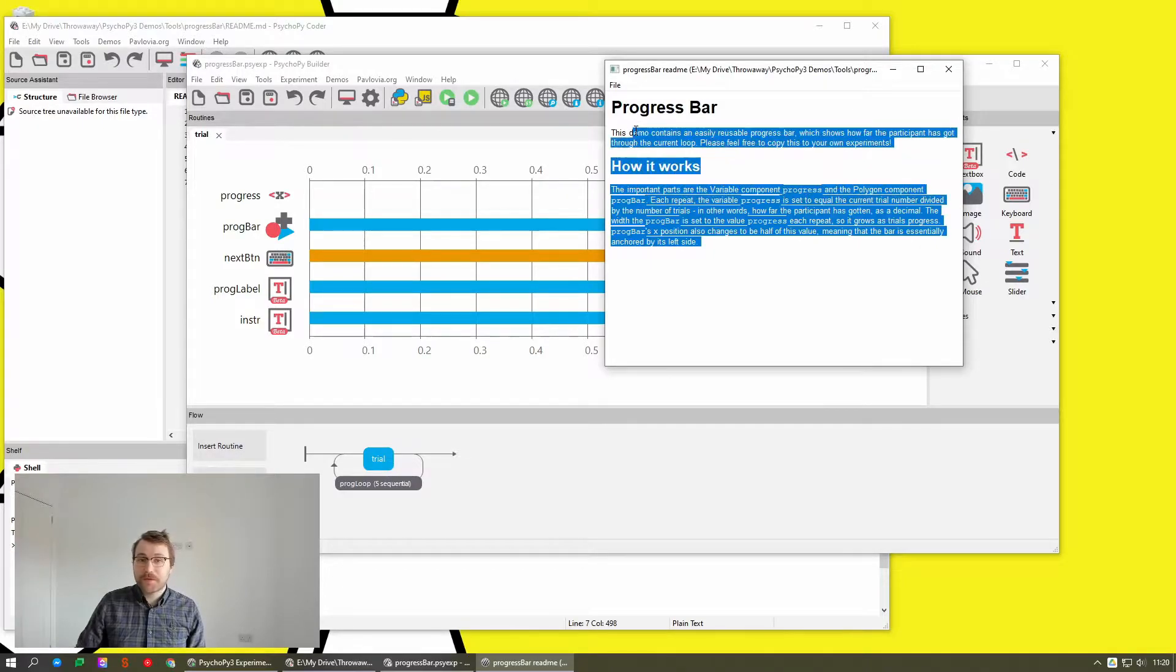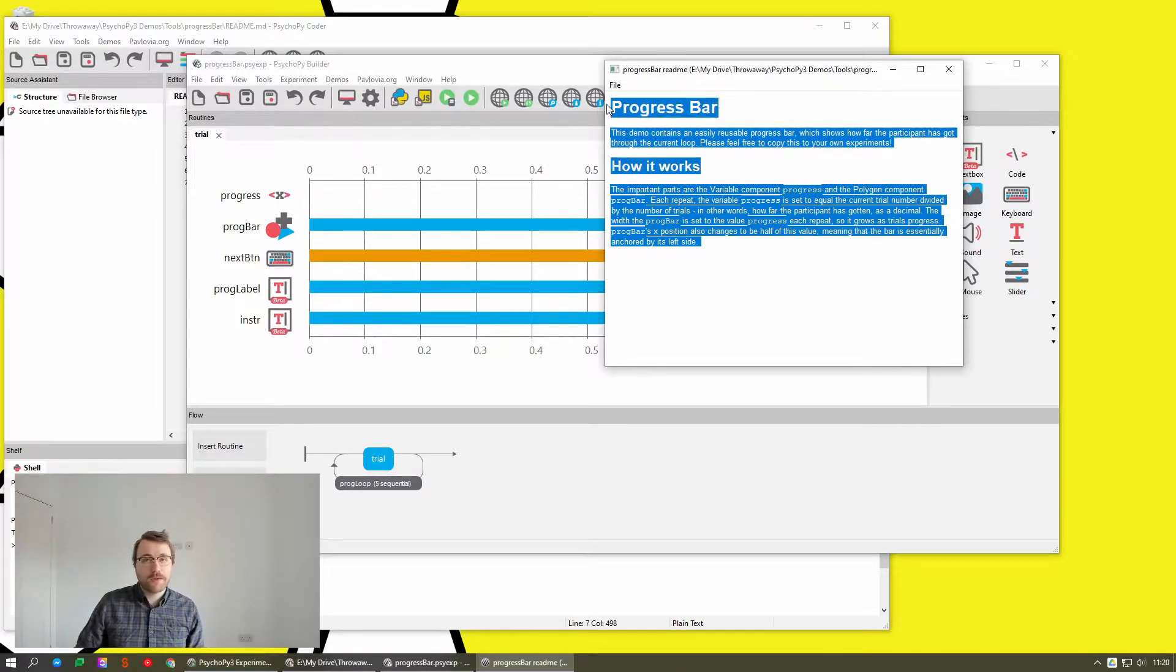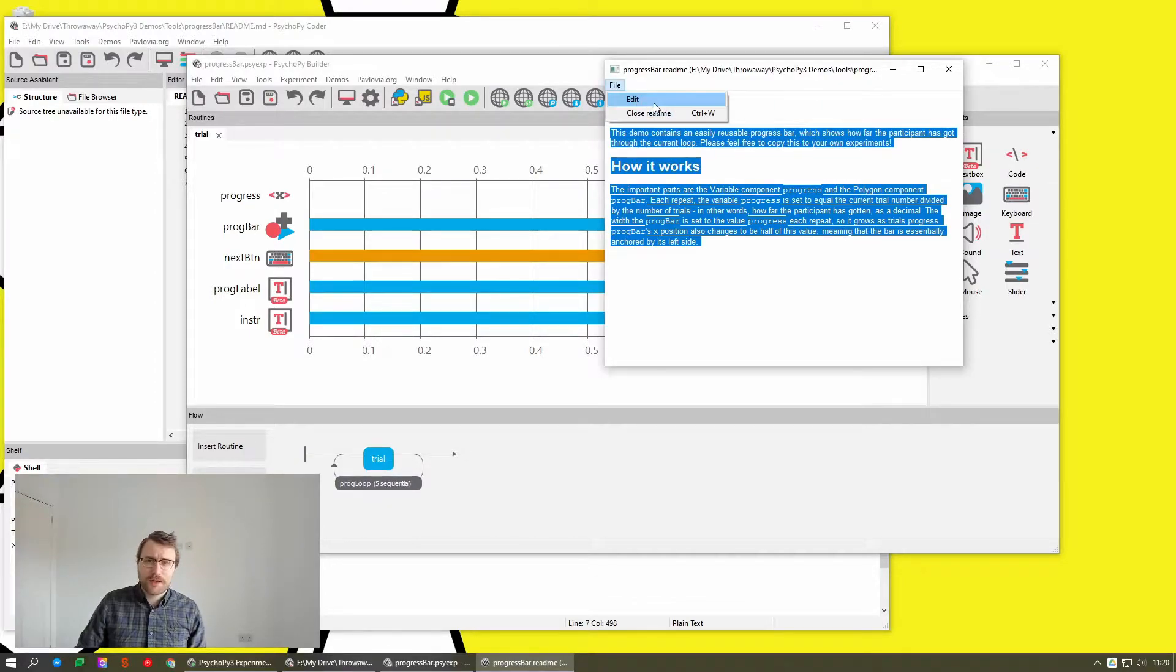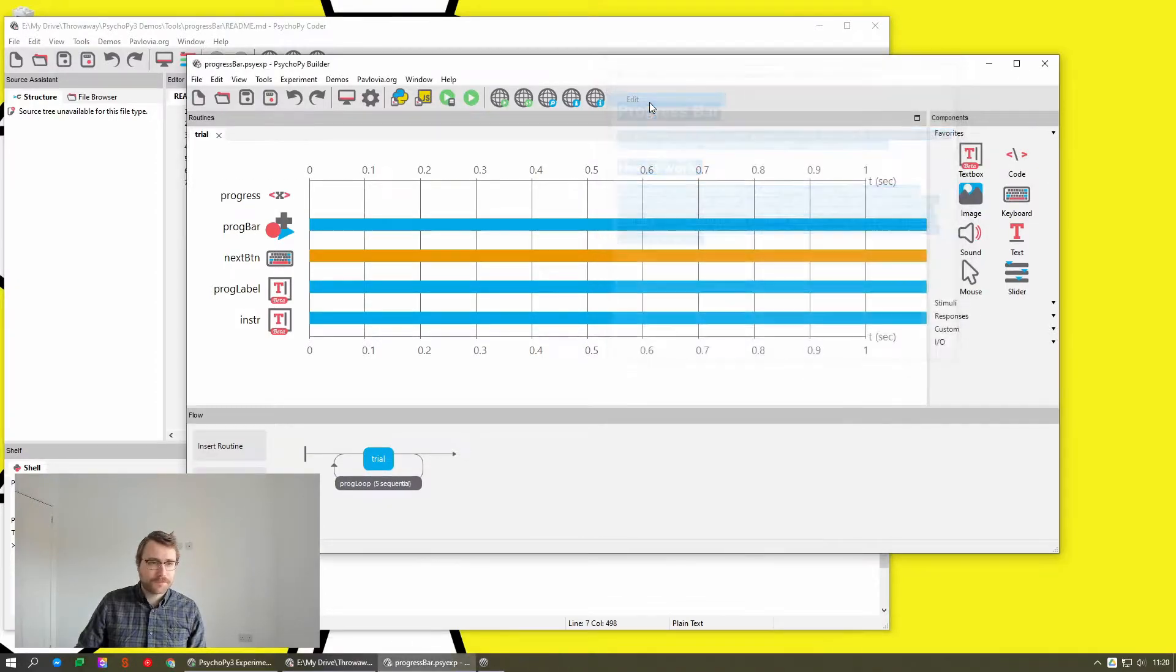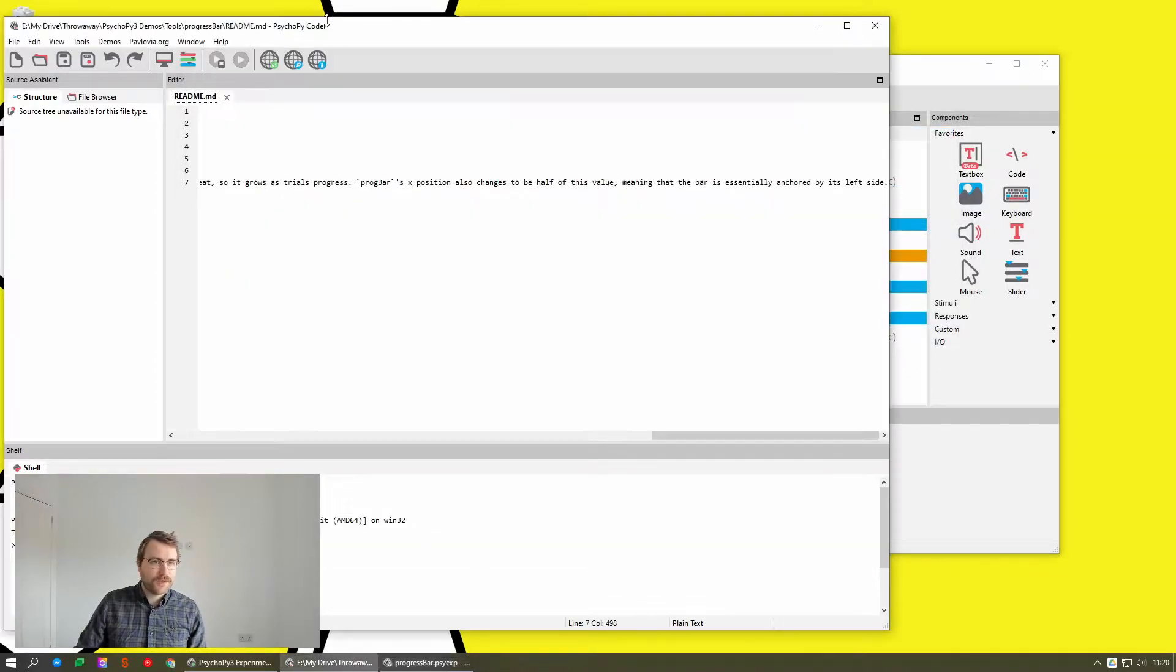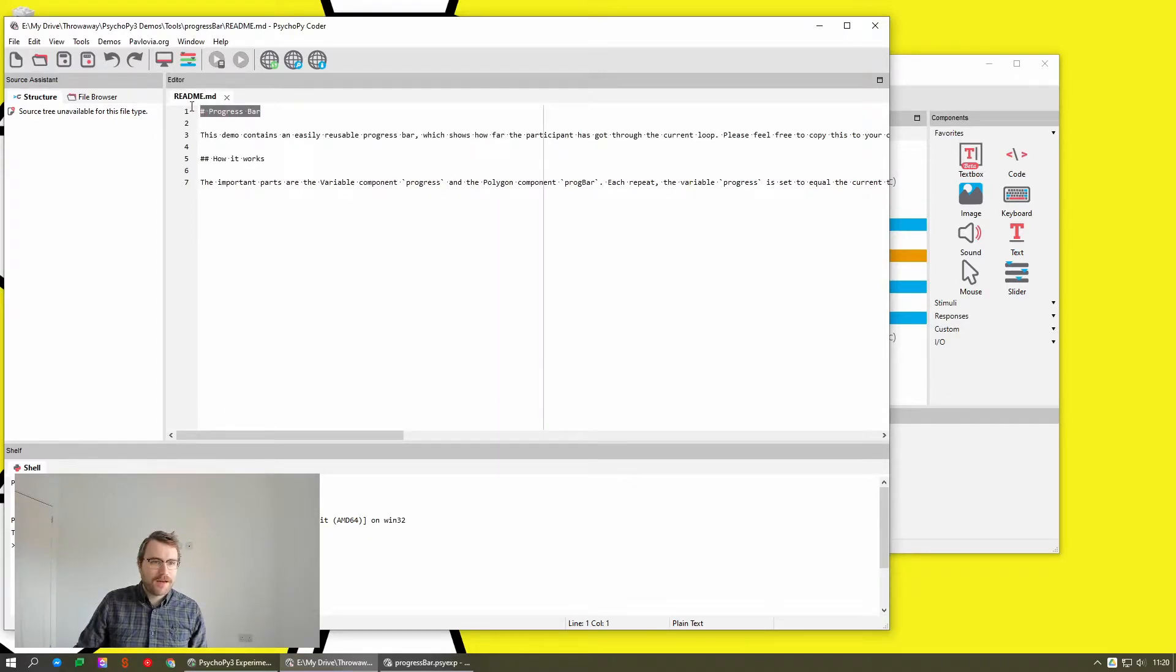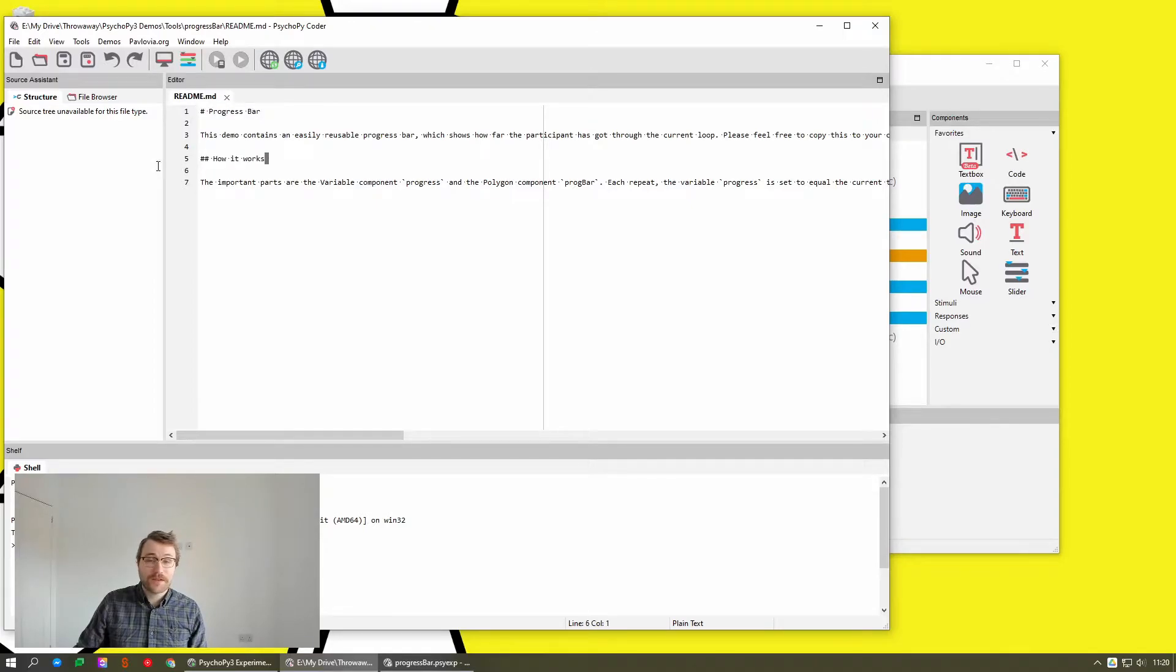This now supports a method of styling called Markdown. It's relatively easy to understand. If we click Edit, we can open this file in Coder and you can see that heading there, progress bar, has got a little hashtag next to it and that subheading, how it works, has got two hashtags.